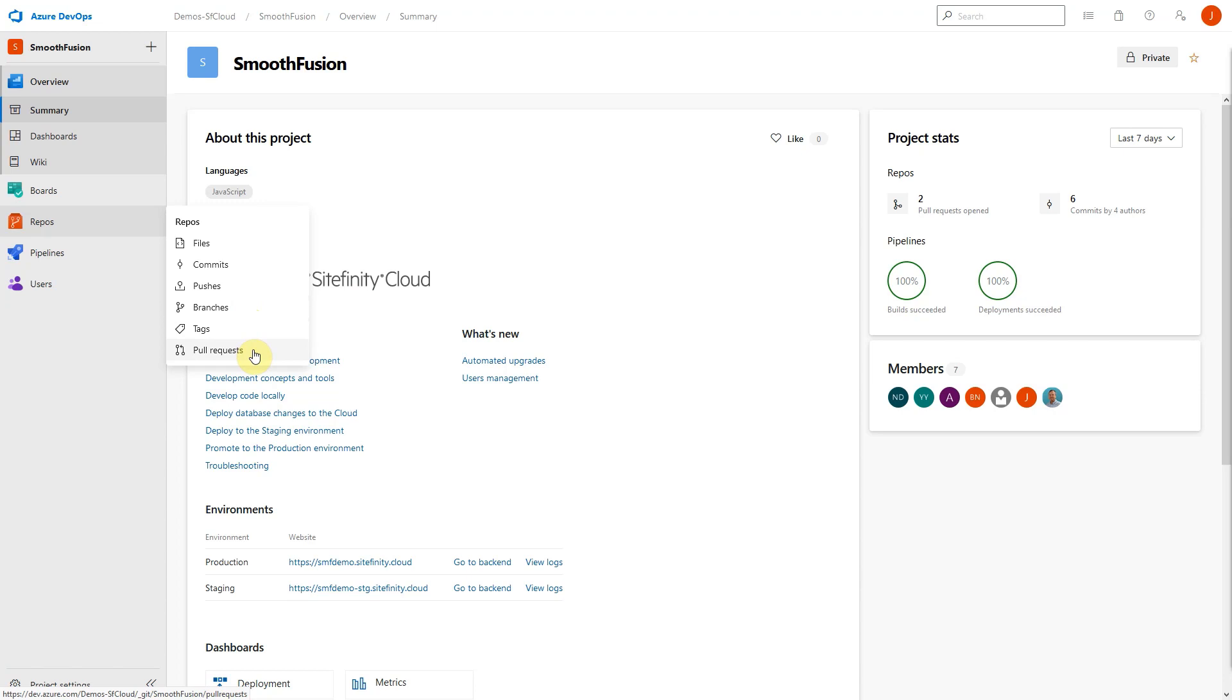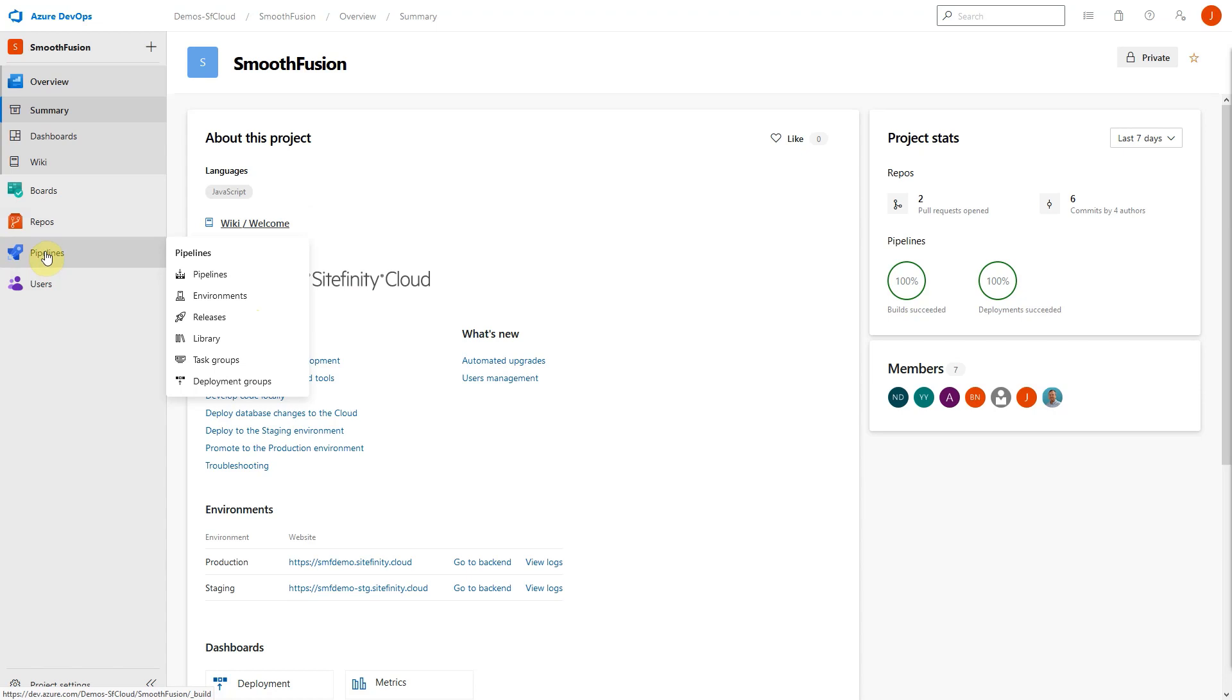Also in the left-hand menu are pipelines. Azure Pipelines combine continuous integration and continuous delivery to automatically build and test code and ship it to any target. If for some reason you don't wish to use the built-in Repos functionality of Azure DevOps, it's also possible to connect an external repository to the DevOps pipeline to give you continuous integration and continuous delivery.